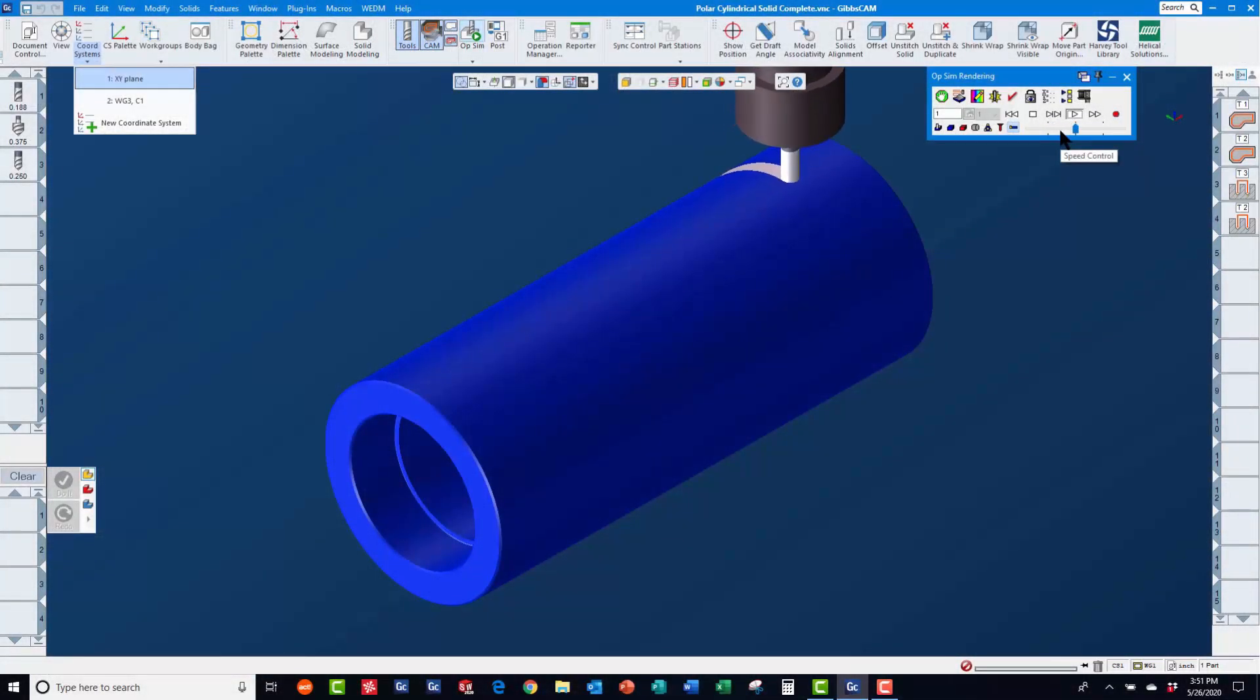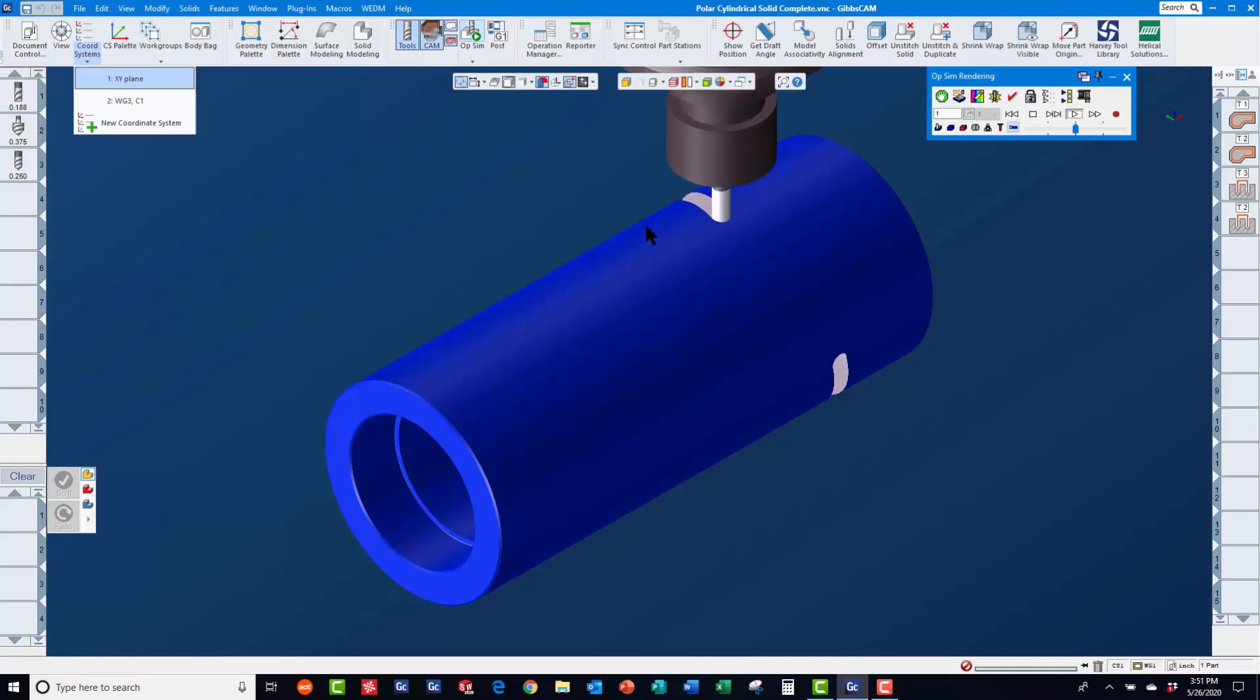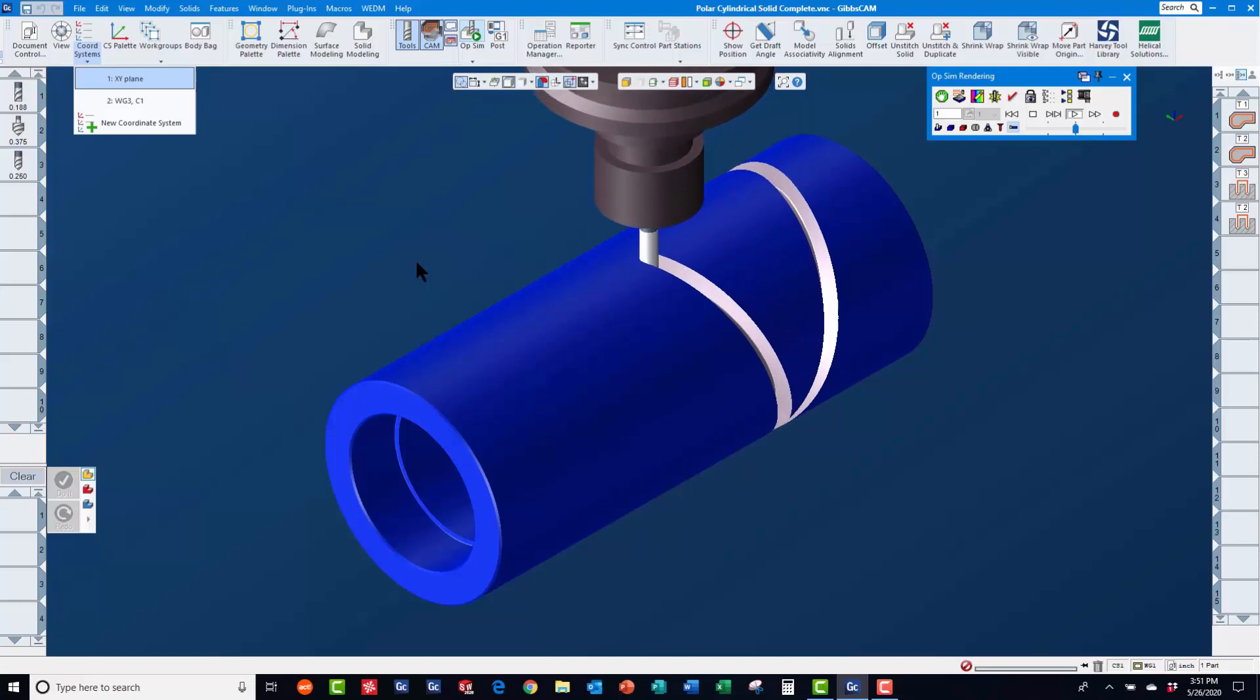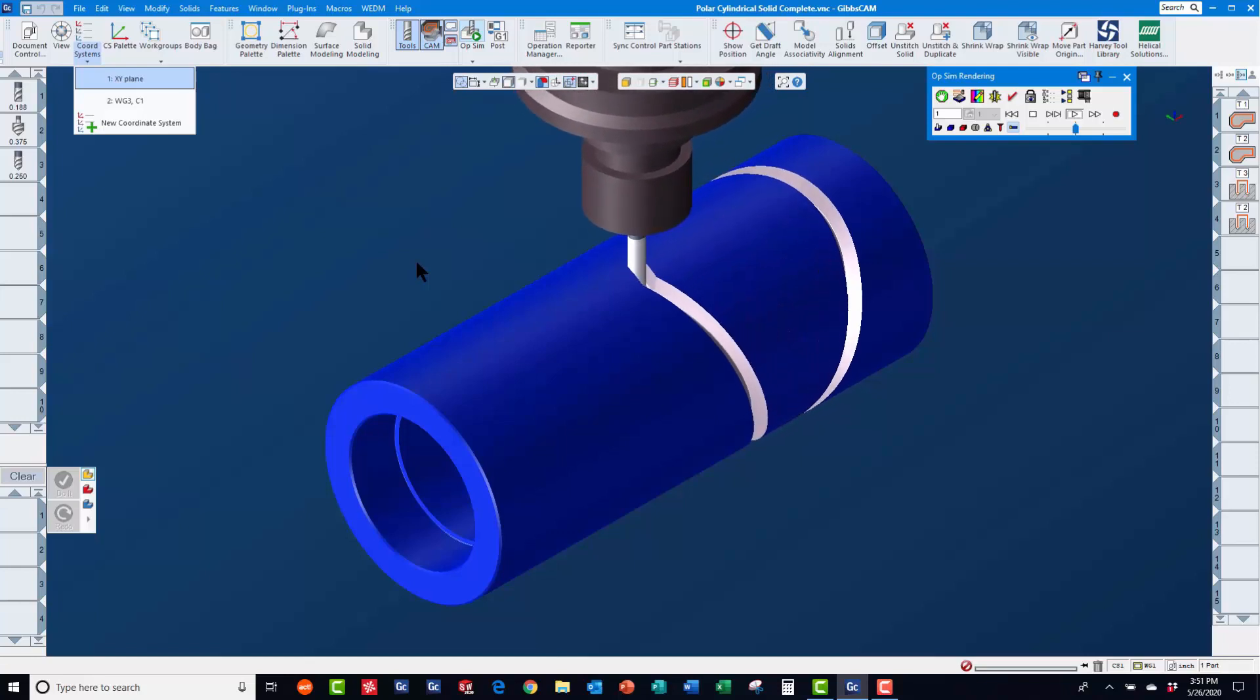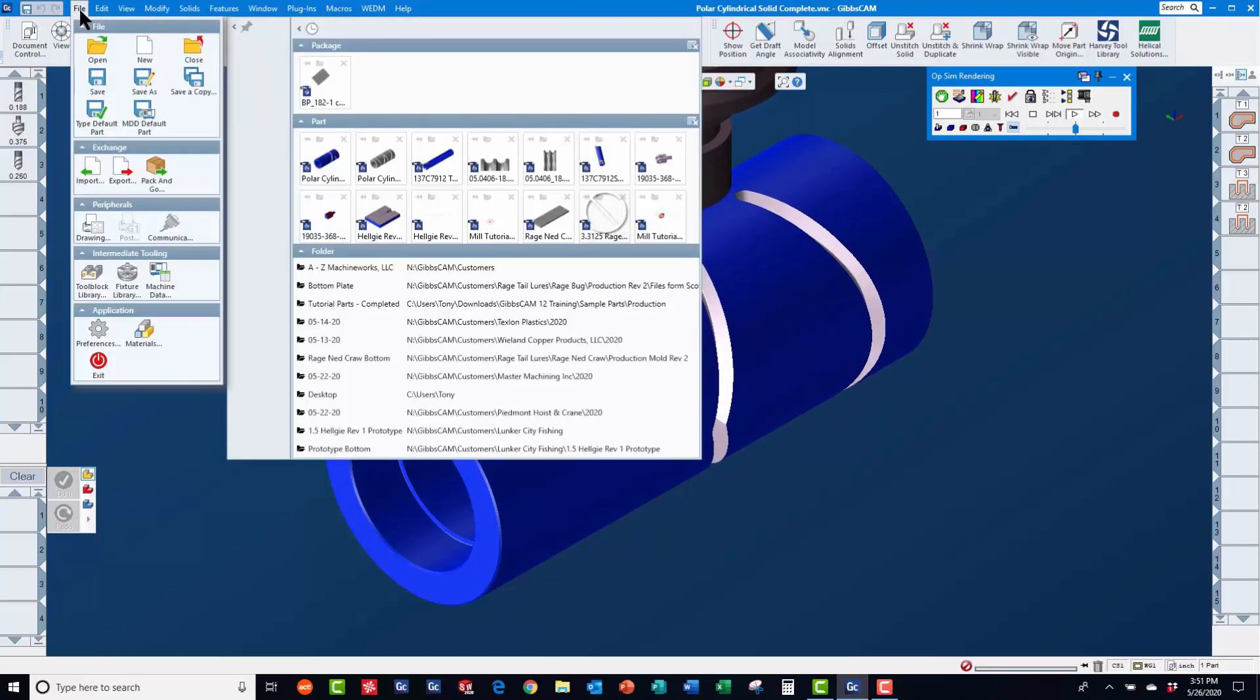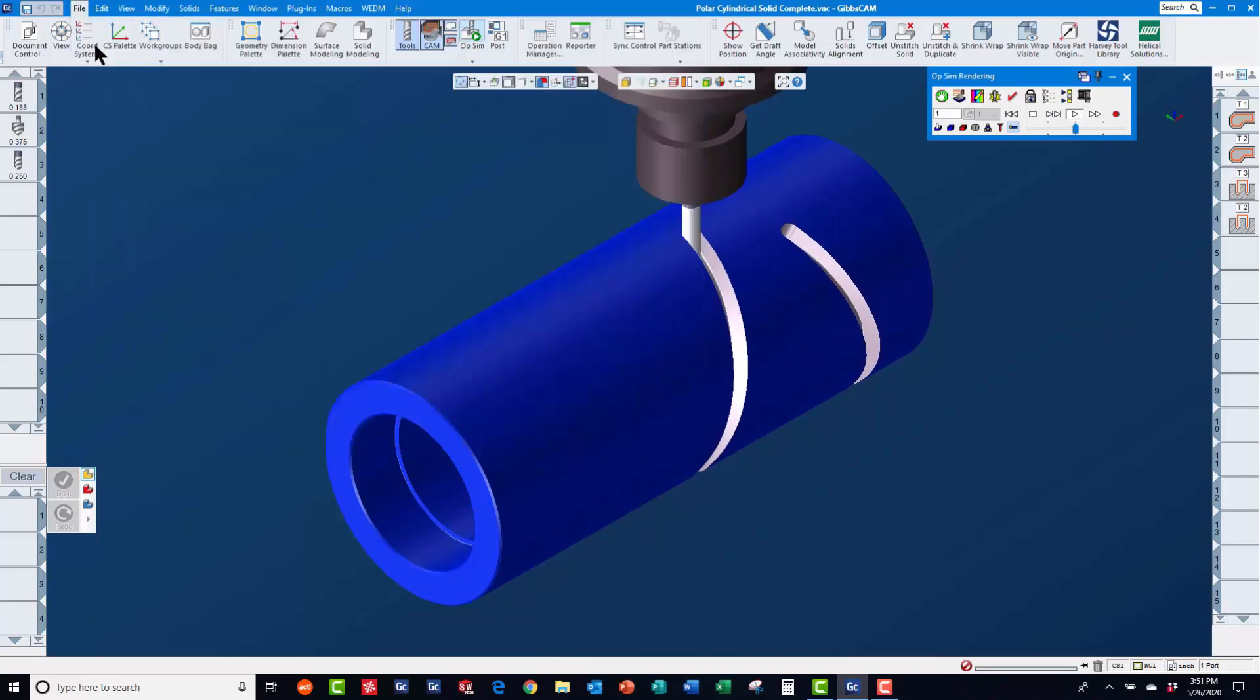In today's GibbsCam Tech Tip, you will learn how to create 4th axis cylindrical toolpaths starting from solid models. If you have a solid model available to start from, this will save you a lot of time and effort.